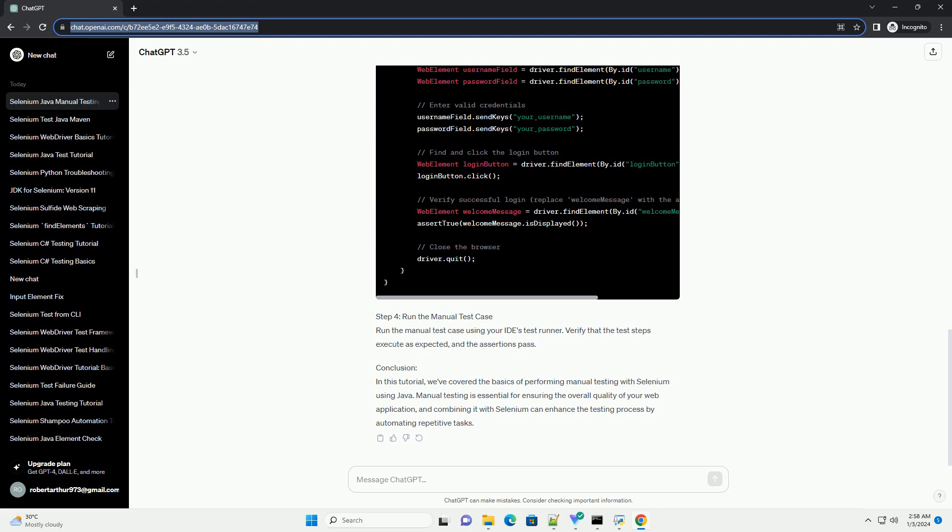Conclusion. In this tutorial, we've covered the basics of performing manual testing with Selenium using Java. Manual testing is essential for ensuring the overall quality of your web application, and combining it with Selenium can enhance the testing process by automating repetitive tasks.